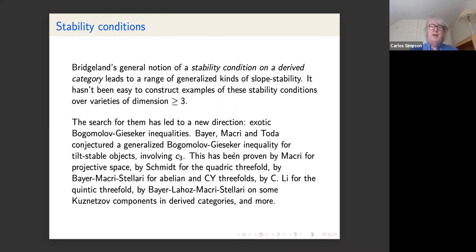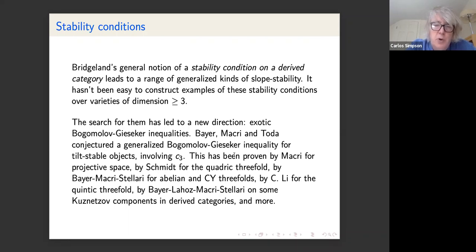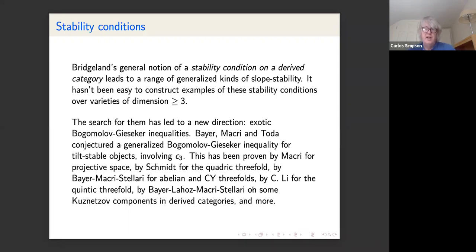Bridgeland introduced a general notion of stability condition on a derived category, generalizing slope stability. However, it's not well known how to construct examples for varieties of dimension ≥ 3, and even for surfaces it's difficult. This led to a new direction: other kinds of Bogomolov-Gieseker type inequalities introduced by Bayer, Macrì, and Toda as a conjecture, proved by Macrì-Schmidt and others in some cases, which allows construction of Bridgeland stability conditions using an exotic Bogomolov-Gieseker inequality involving c3.